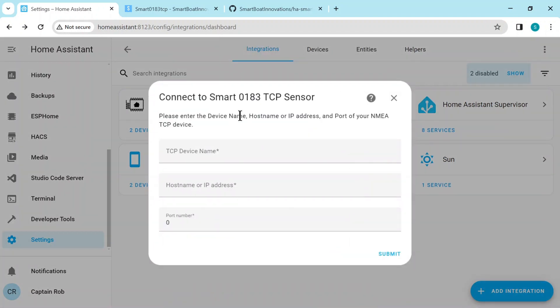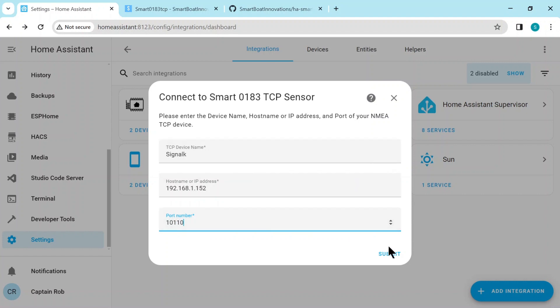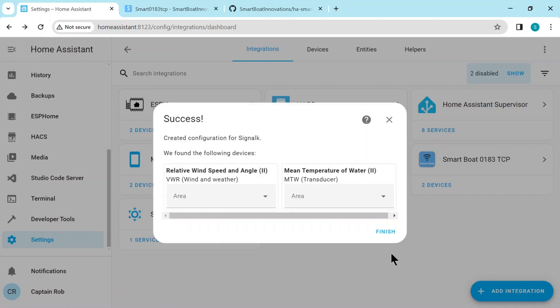Now this is the simple configuration page. So you put in your device name, whatever you want to call it. I call it Signal K. So I'm using the Signal K server I set up for this demo. And then the IP address of the Signal K server and the port number, which is the default Signal K 10110. Then press Submit. And that's all. That's all the configuration.